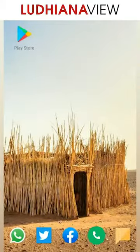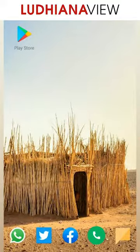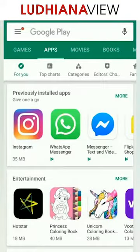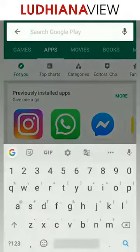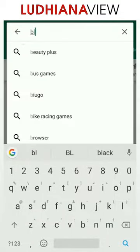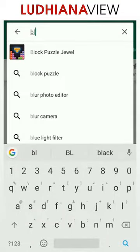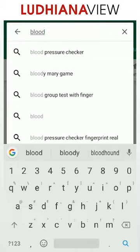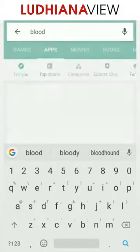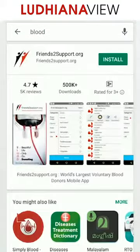Hello friends, this is to introduce you to a very useful application, the Blood Donor Finder. Go to Google Play Store, type blood and search. You will find an app called friendstosupport.org. Install the same.